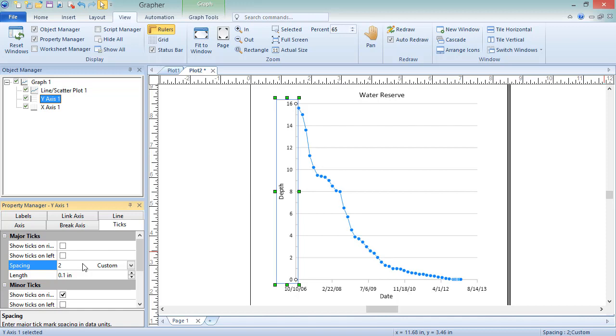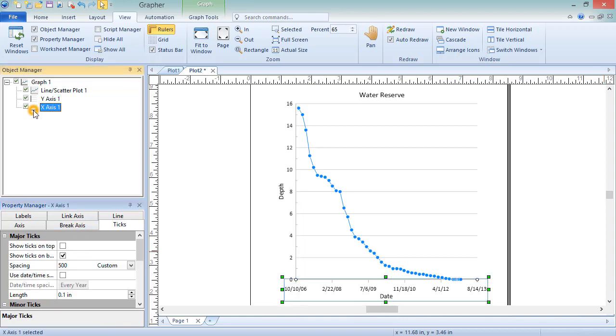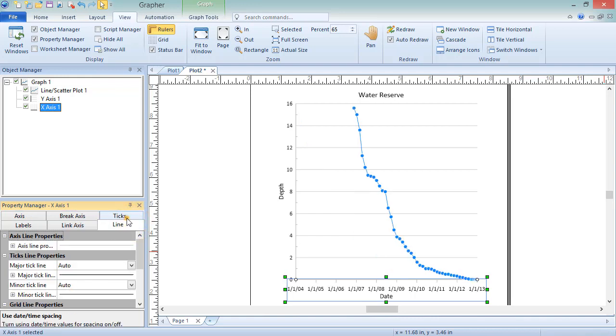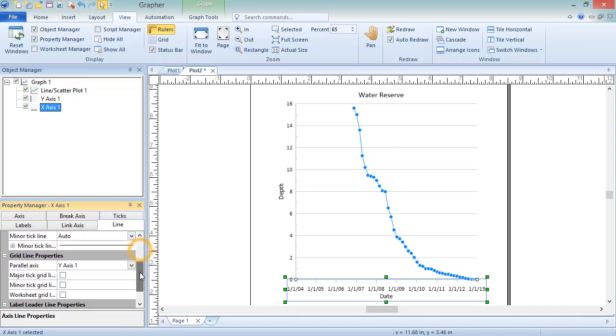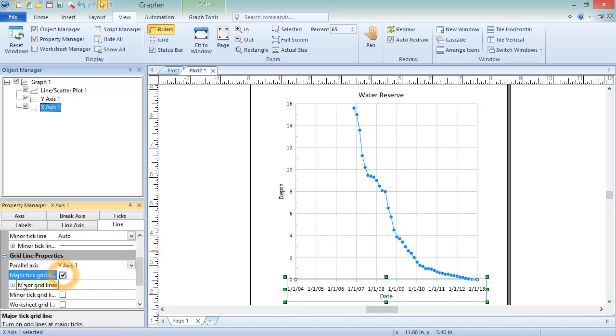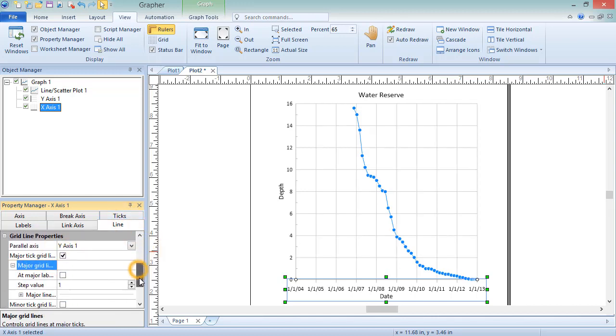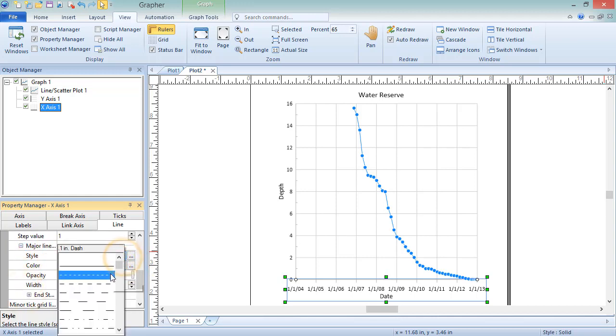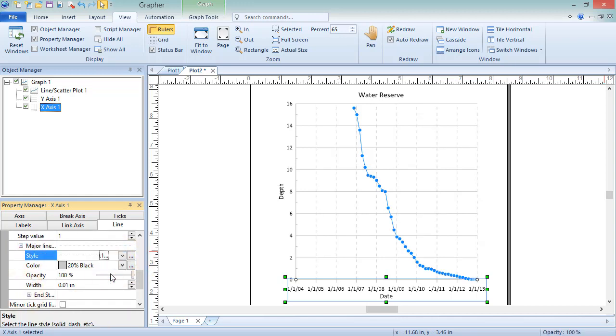Additionally, the spacing of the X axis tabs is not ideal for date time values, so we can select the X axis and click on the Ticks tab to set up date time spacing. Then we can click on the Line tab to add grid lines to the major tick marks. Finally, we can adjust the minimum date time value for this axis on the axis page.